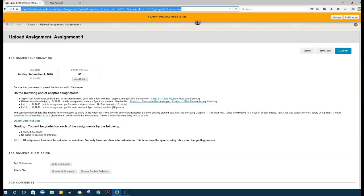This video is to show you how to upload to an assignment. This is an assignment box that tells you when it's due.